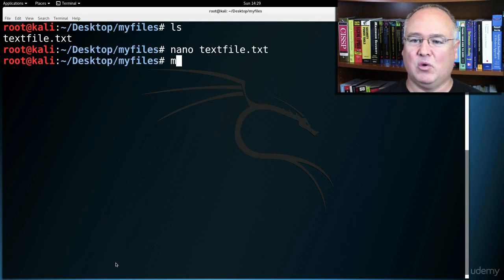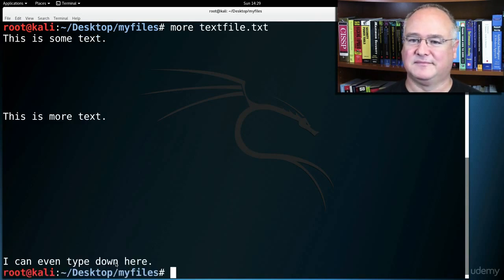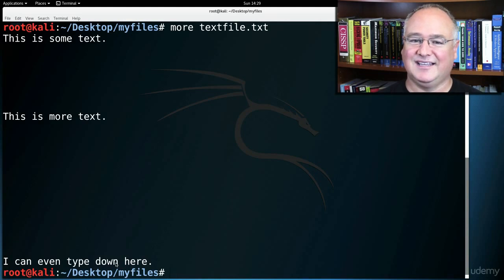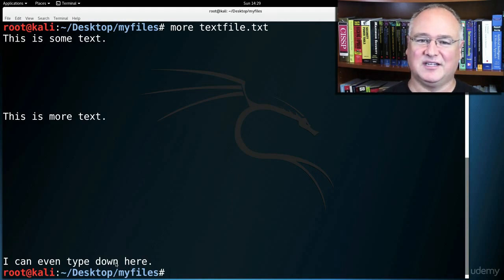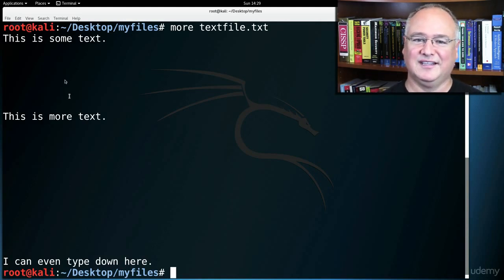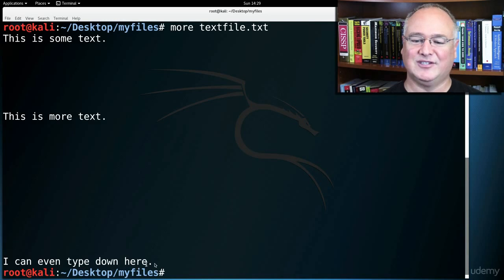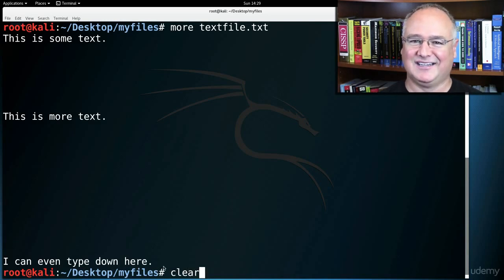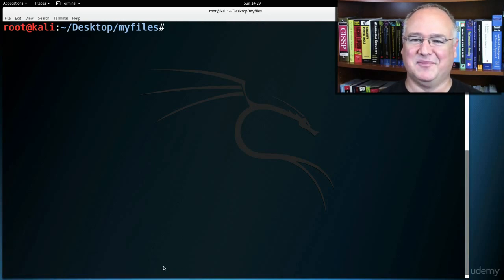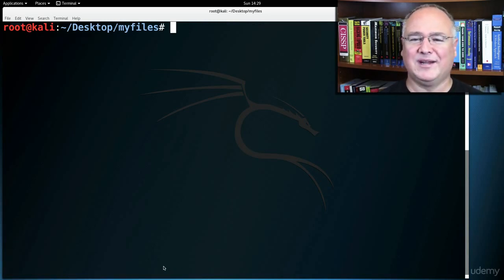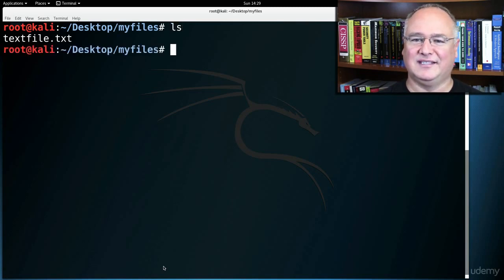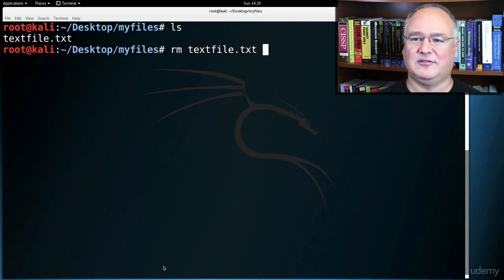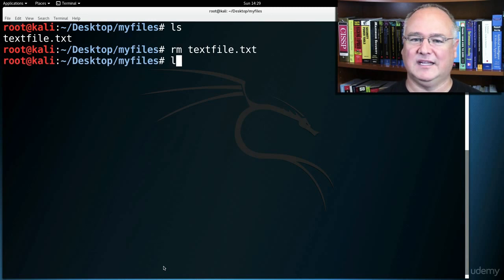Now if I more my text file, I can see the entire contents of this file on the screen. This is some text. This is more text. I can even type down here. Come back up to the top of the screen. When we're ready to remove that file, ls, I'll rm text file, nothing in there, cd dot dot.